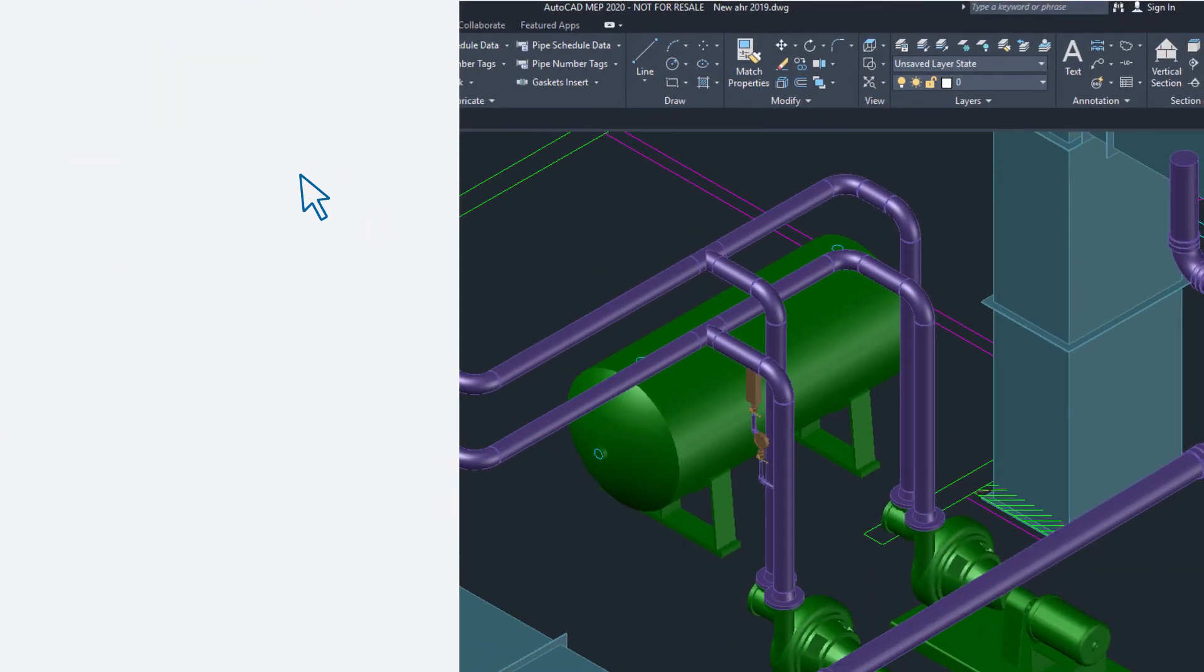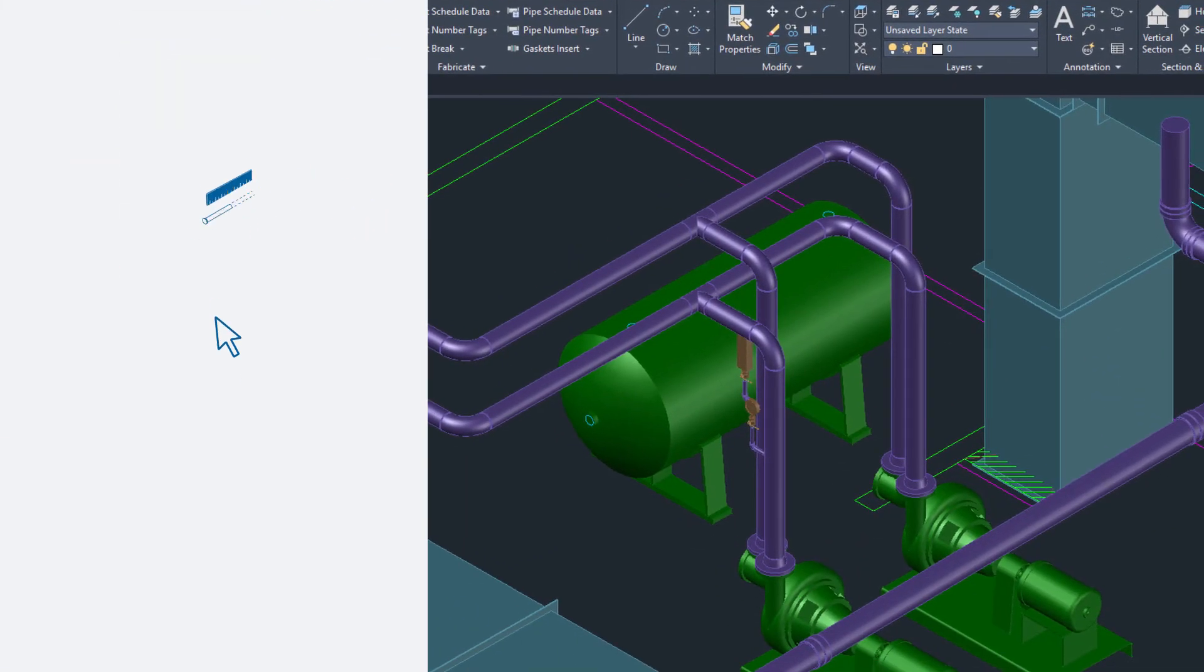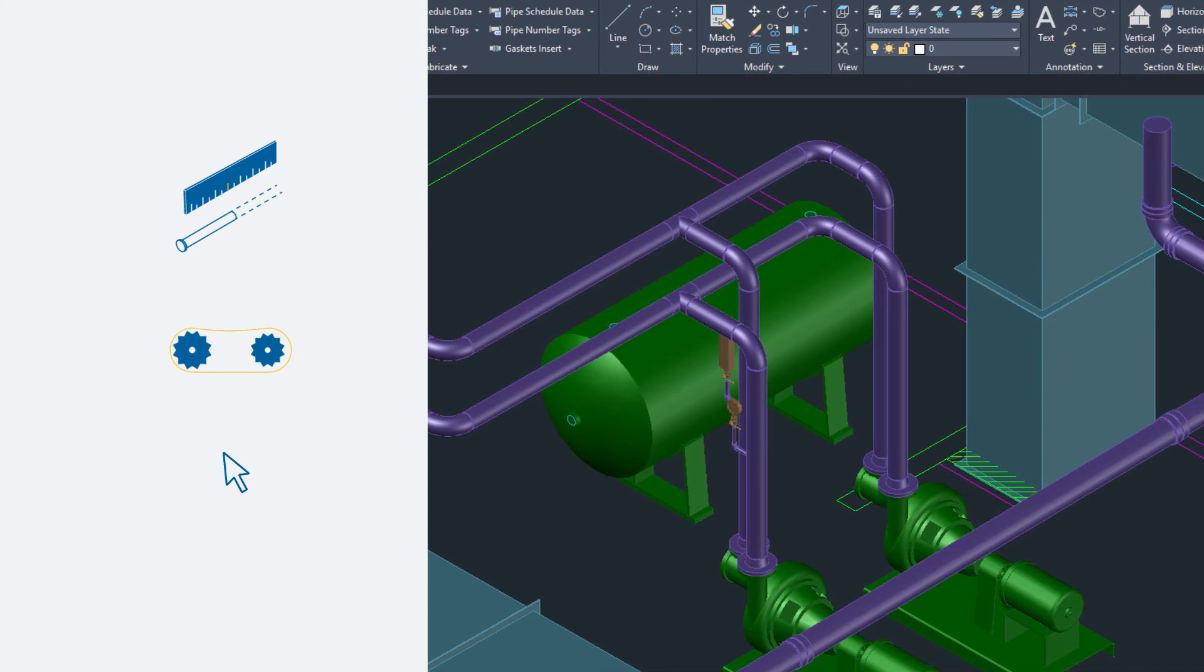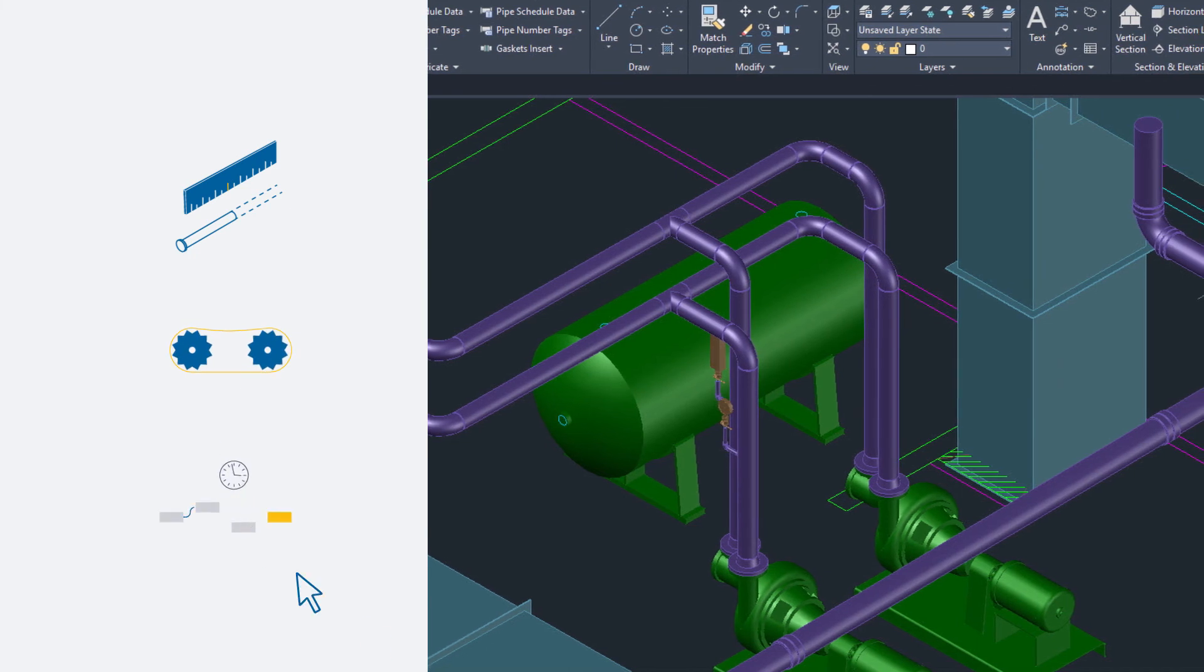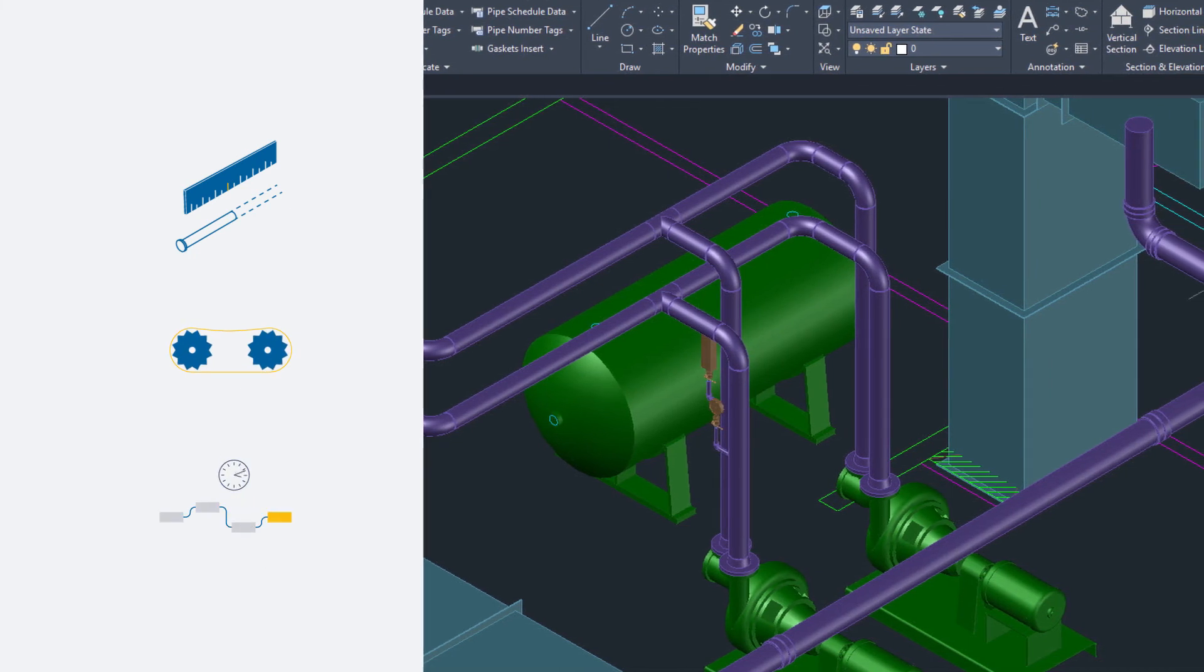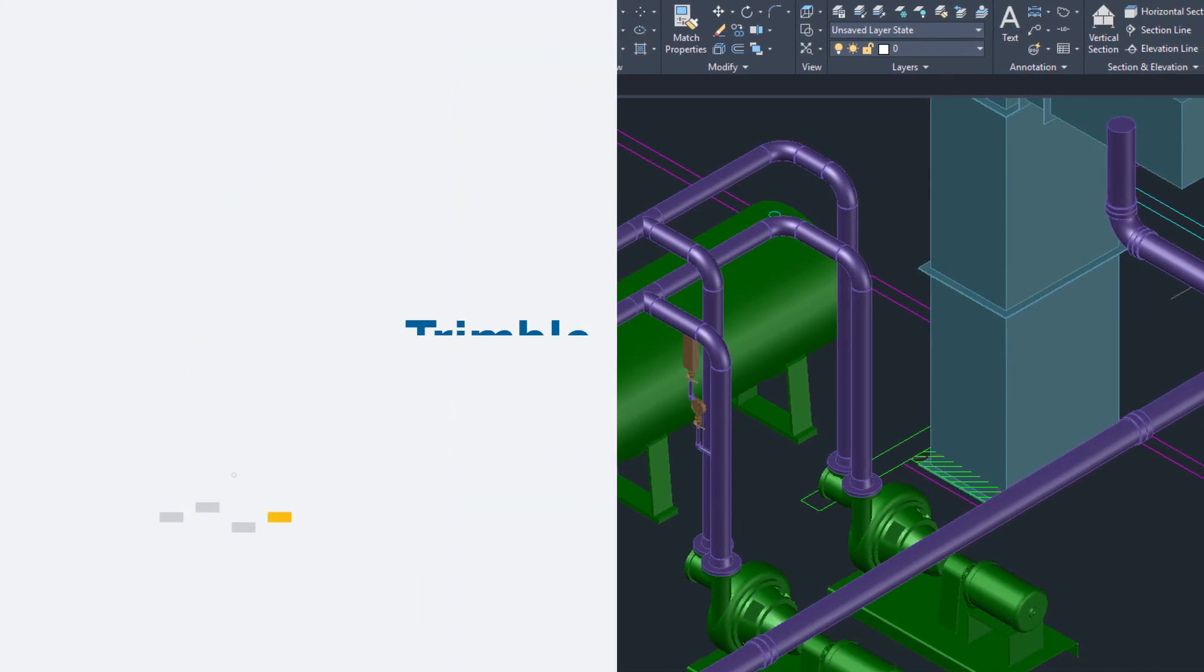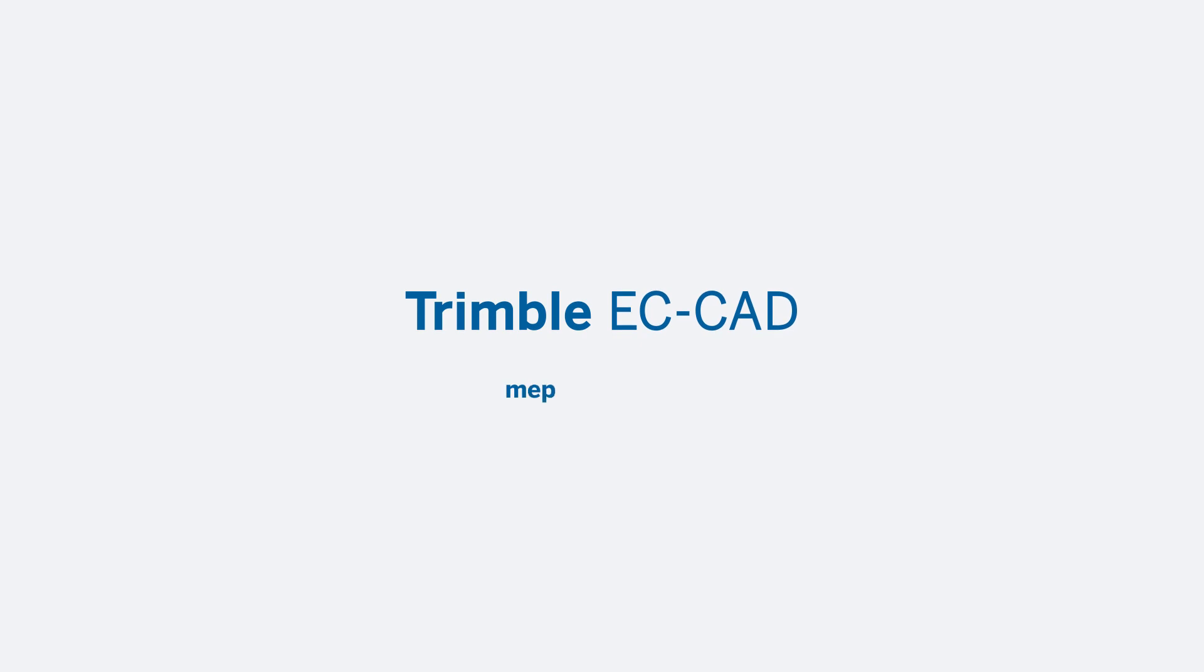For more information about how you can increase the accuracy, productivity, and profitability of your 3D models in AutoCAD MEP with Trimble ECCAD, visit MEP.trimble.com.